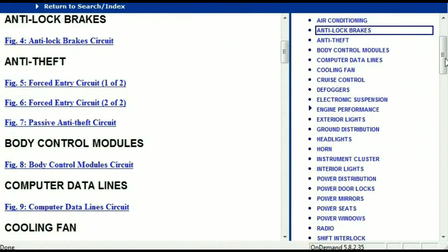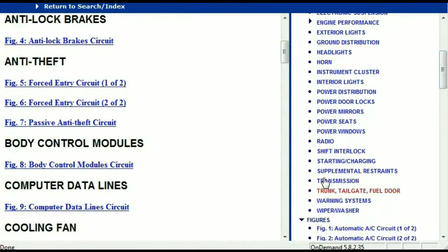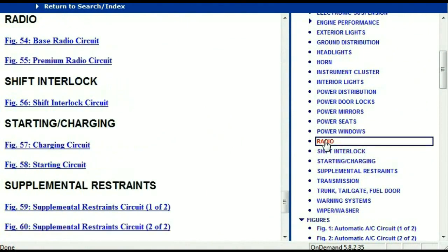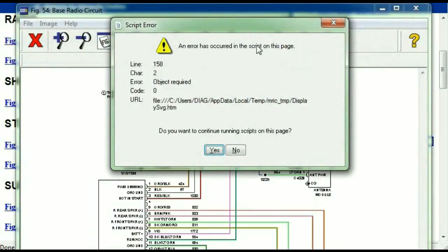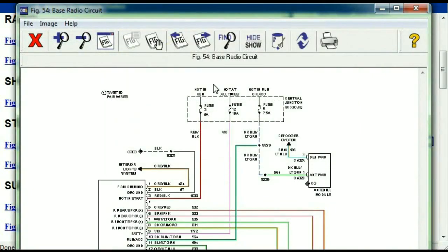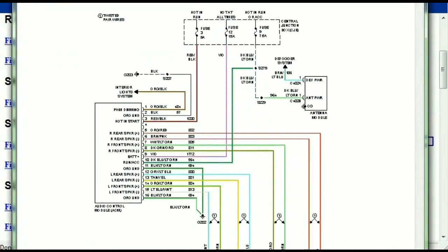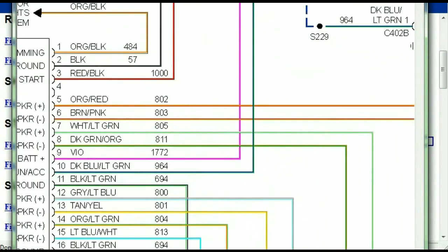If you scroll right down, you've got things like your radio and your transmission. Under the radio, you can see that we've got the base radio circuit and the premium radio circuit. Depending on which your vehicle has, all you just have to do is select it. As you can see, it is comprehensive and represented in a very neat, easy-to-follow way.